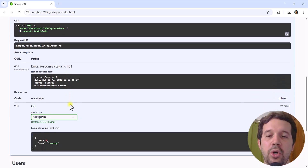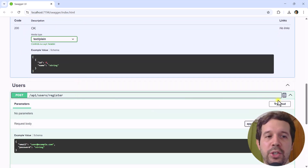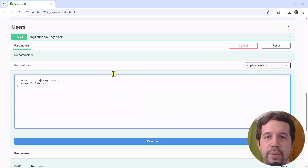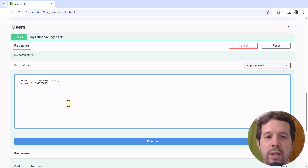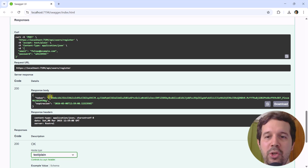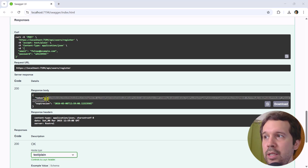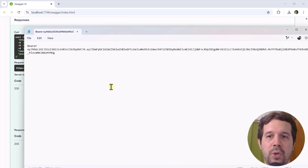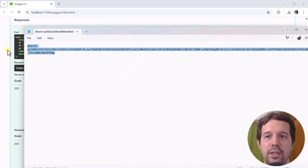That is normal. So let's come here — let me register, try it out. I'll say Felipe and then I will put a password like this one, then I will click on execute and I will get back this JWT, this JSON Web Token. Let me copy this and put it into a notepad file so I can have it for later.